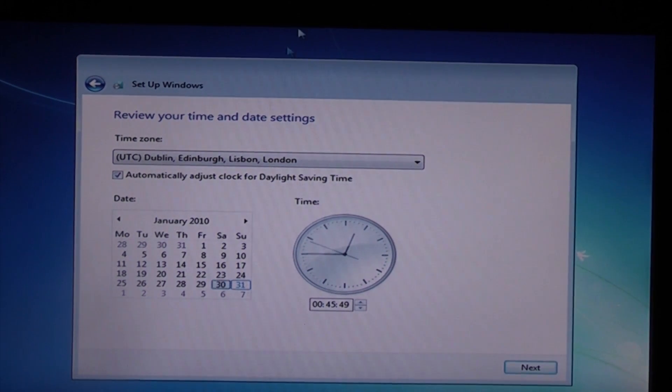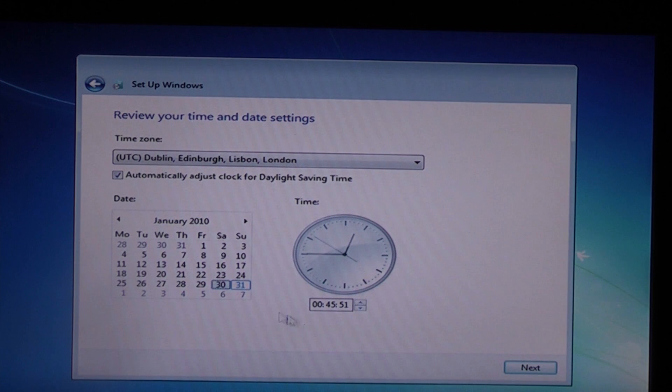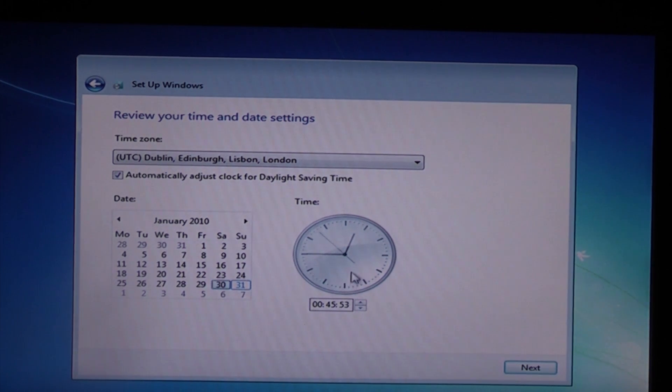Then you just need to choose your time zone, the date, and the time.